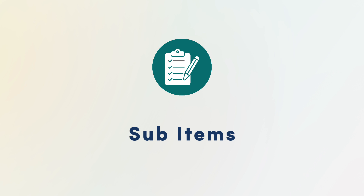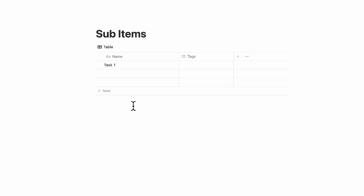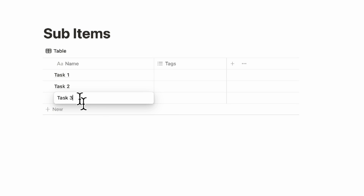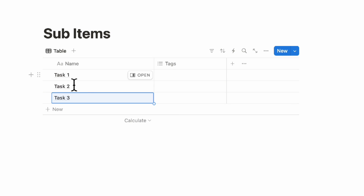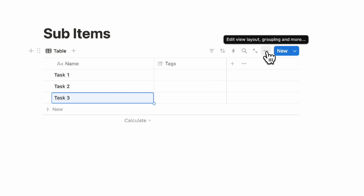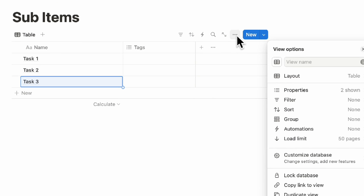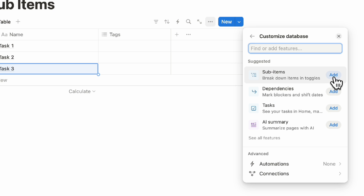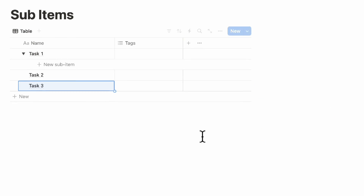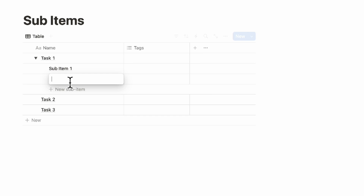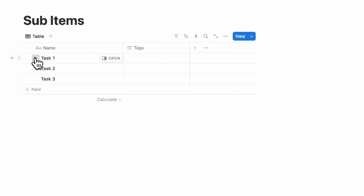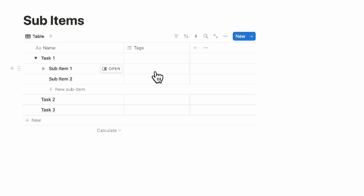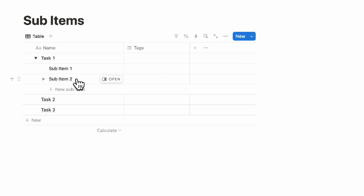Sub-items are a great way to see your database items broken down into smaller pieces, particularly useful for a task database. Let's say you have Task 1 and Task 3, and you have subtasks you want to show without creating another database. Go to the three dots, then customize database, add sub-items, and turn on sub-items. Now you can add Sub-item 1, Sub-item 2, and so on. Sub-items retain the same properties as your main items, so you can also add different tags — very useful for same-category items.